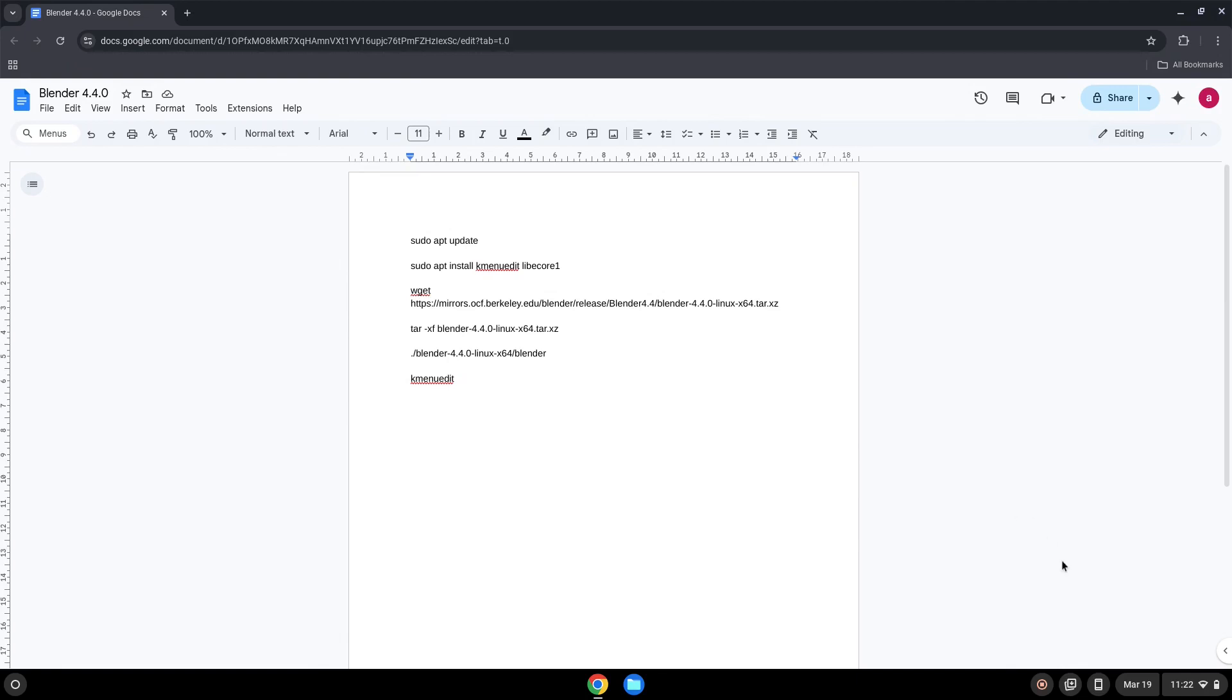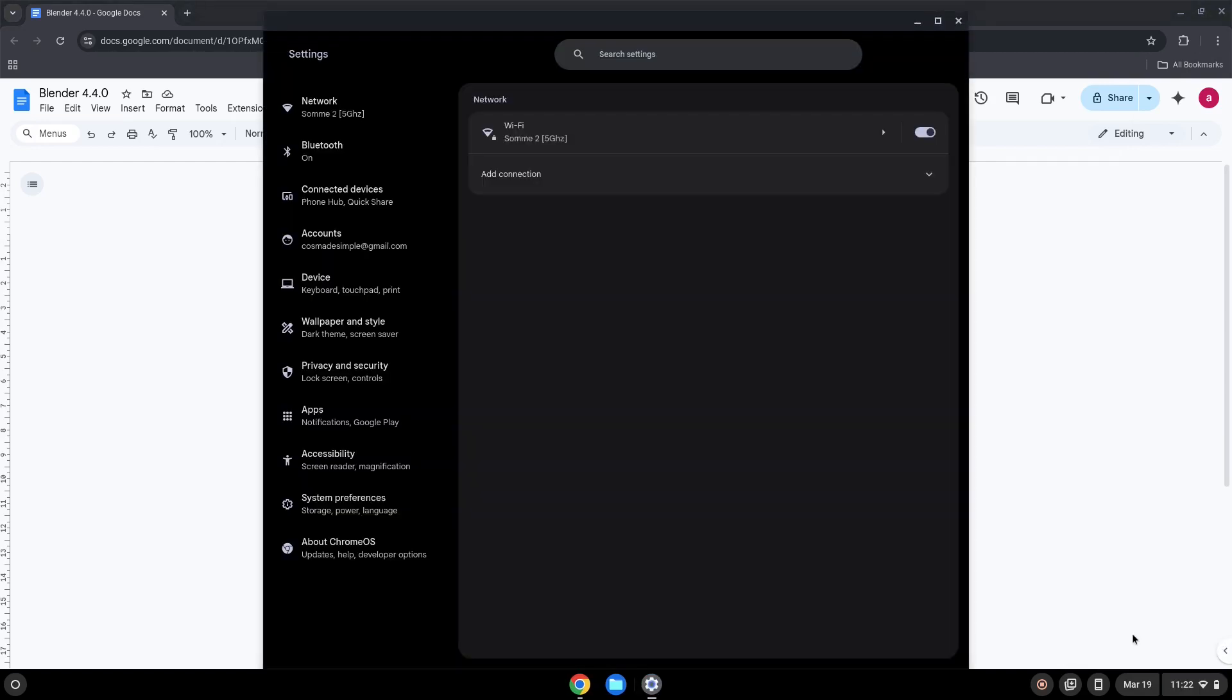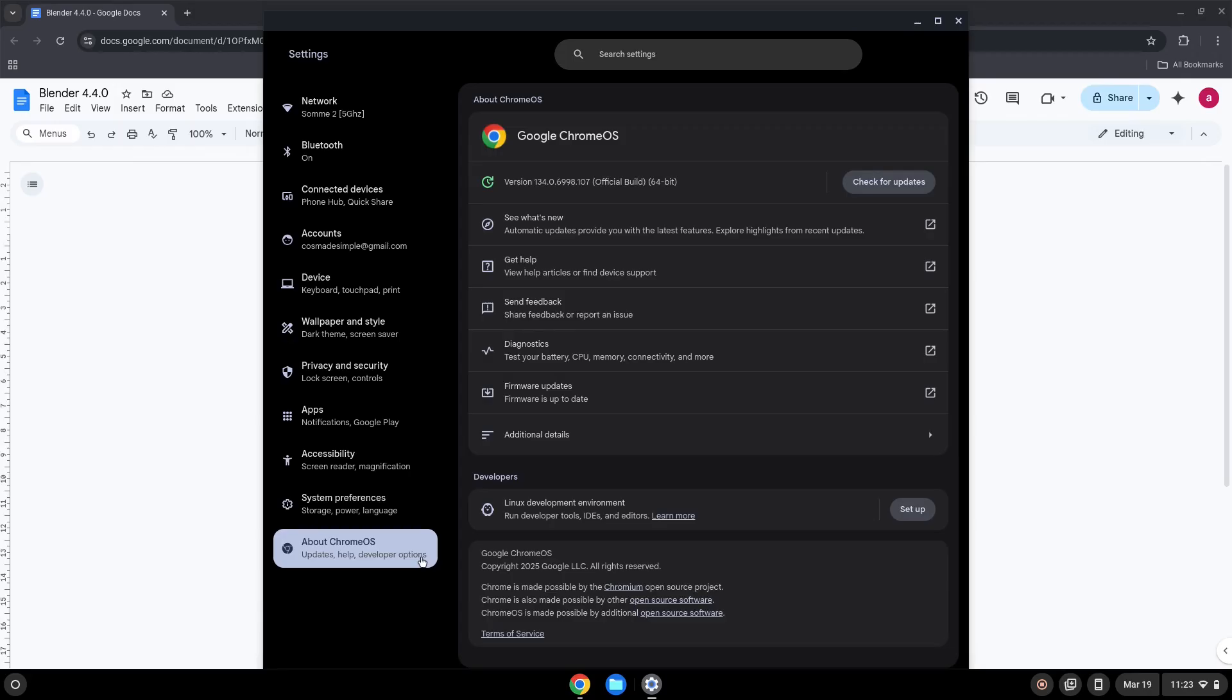Hello. Today we are looking at how to install Blender on a Chromebook. Firstly, we will enable Linux apps on our device. To do this we will go to our system settings and click on the About Chrome OS on the left panel. Now we will turn on the Linux apps.